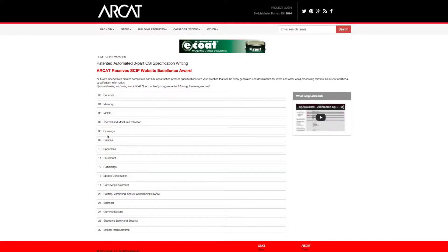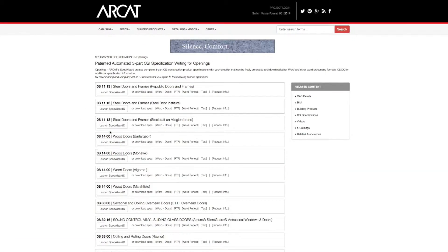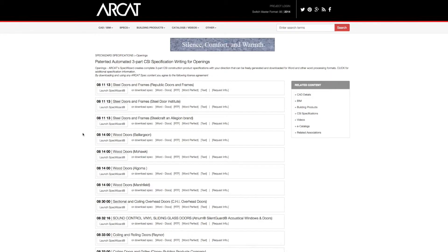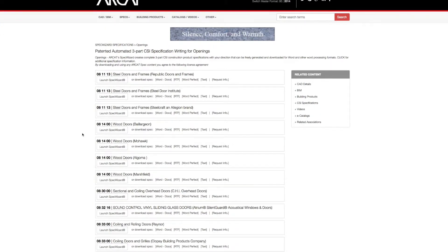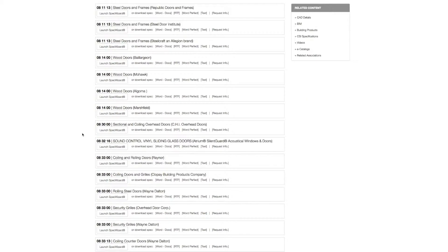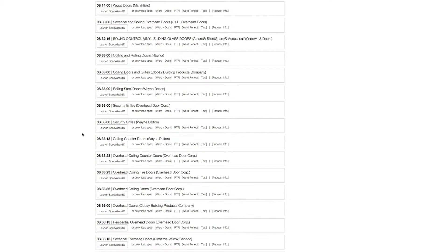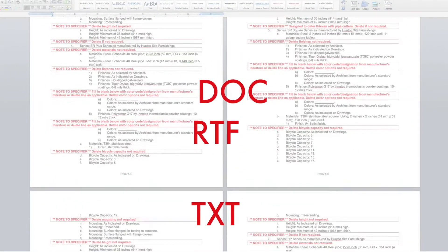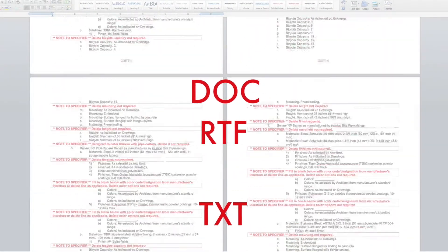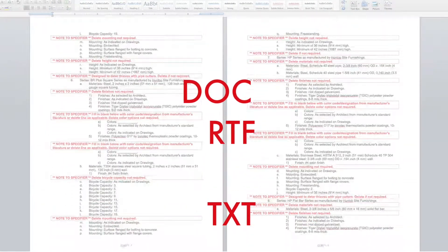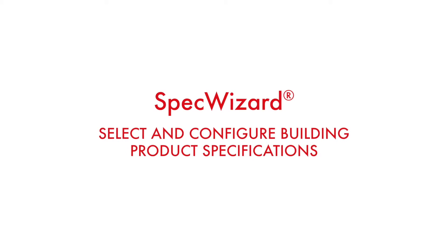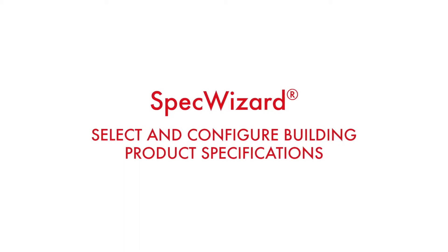The intuitive interface of SpecWizard allows you to select and configure our products fast and accurately. Then, automatically generate a completed CSI 3-part formatted specification in just minutes. Let's take a look and show you how simple specifying our products can be with SpecWizard.